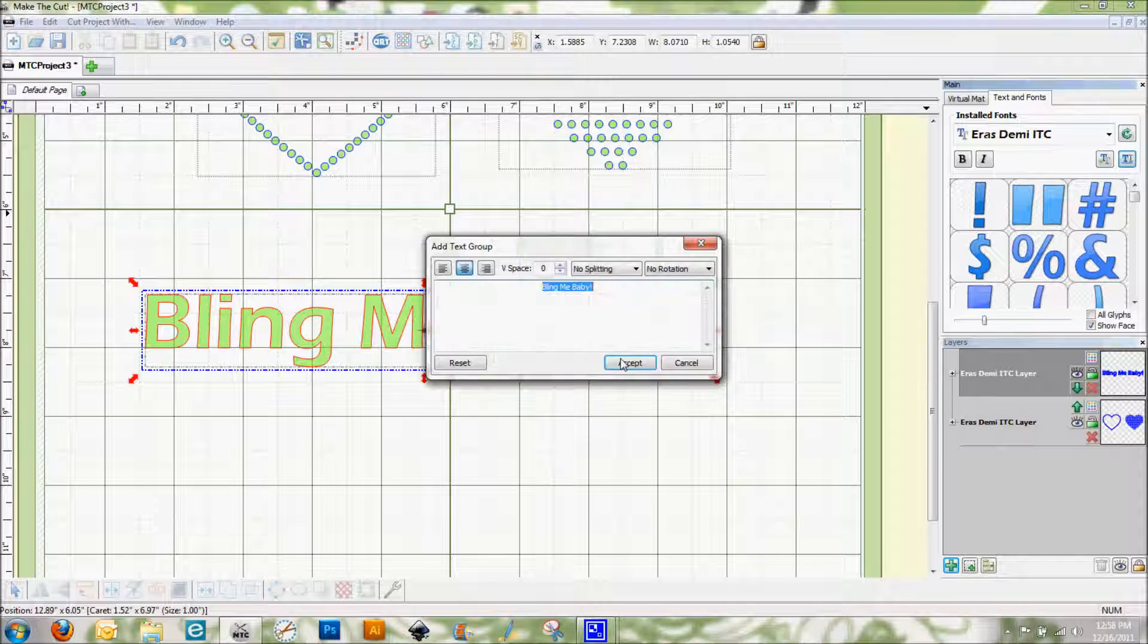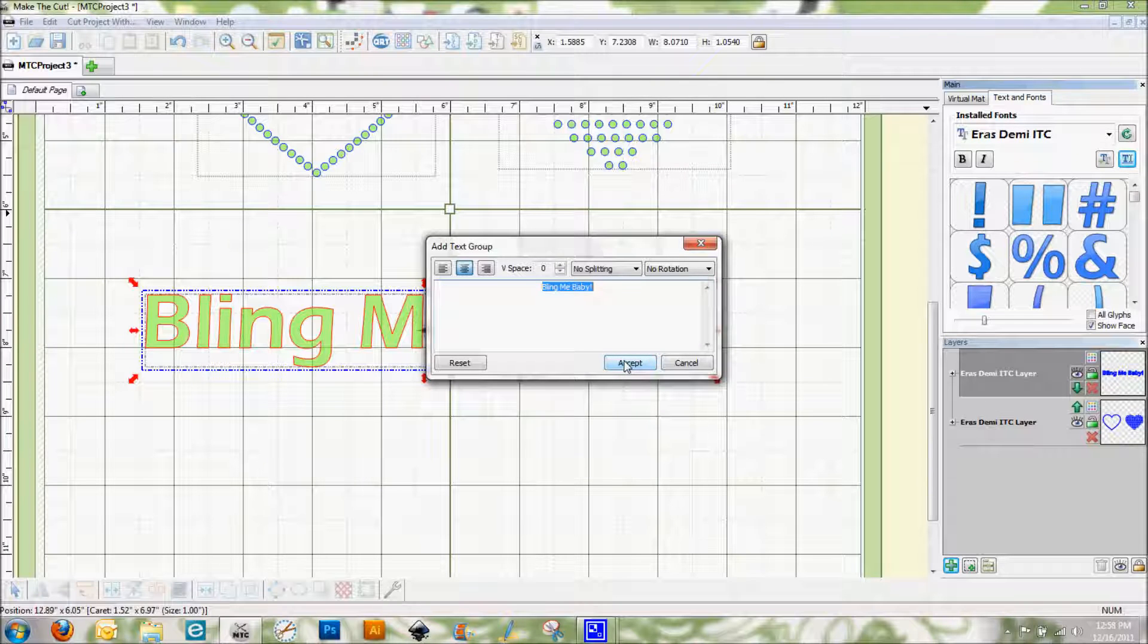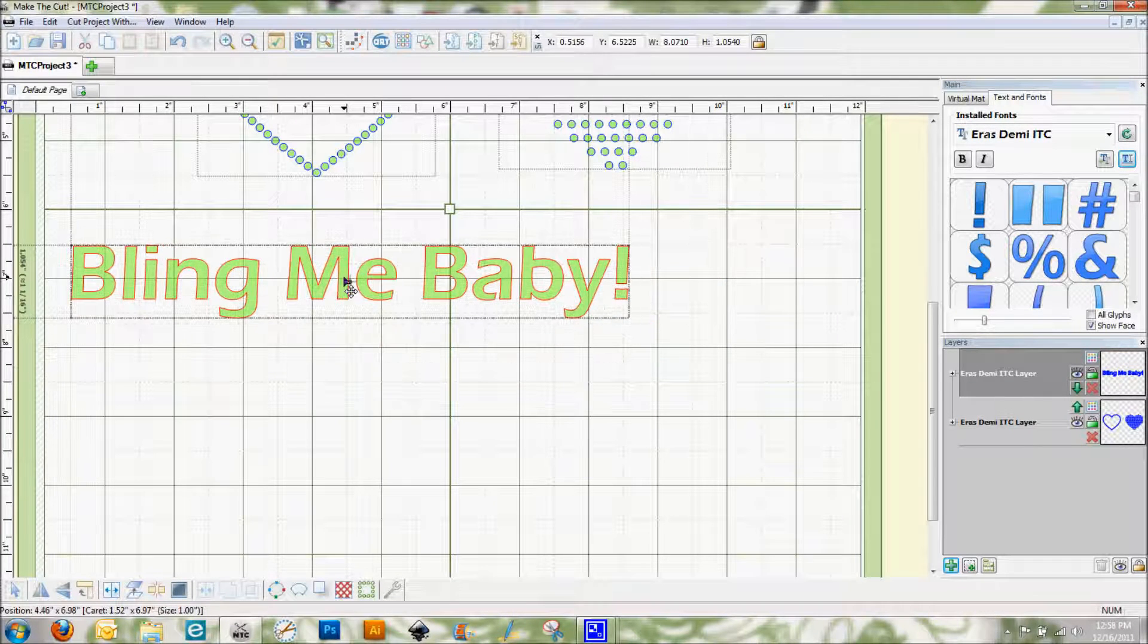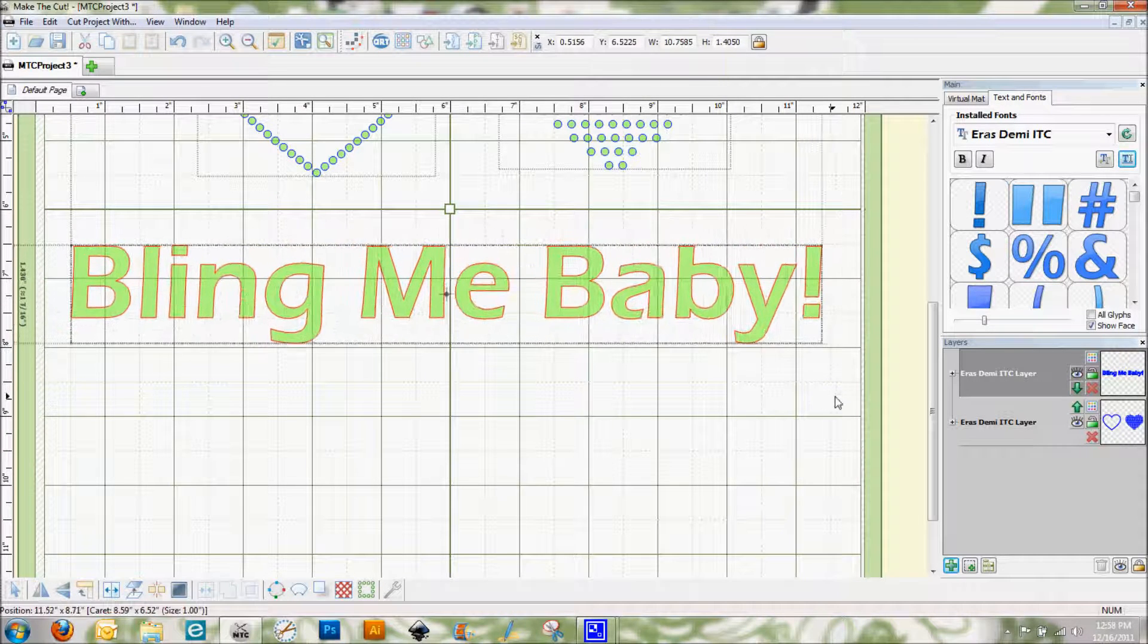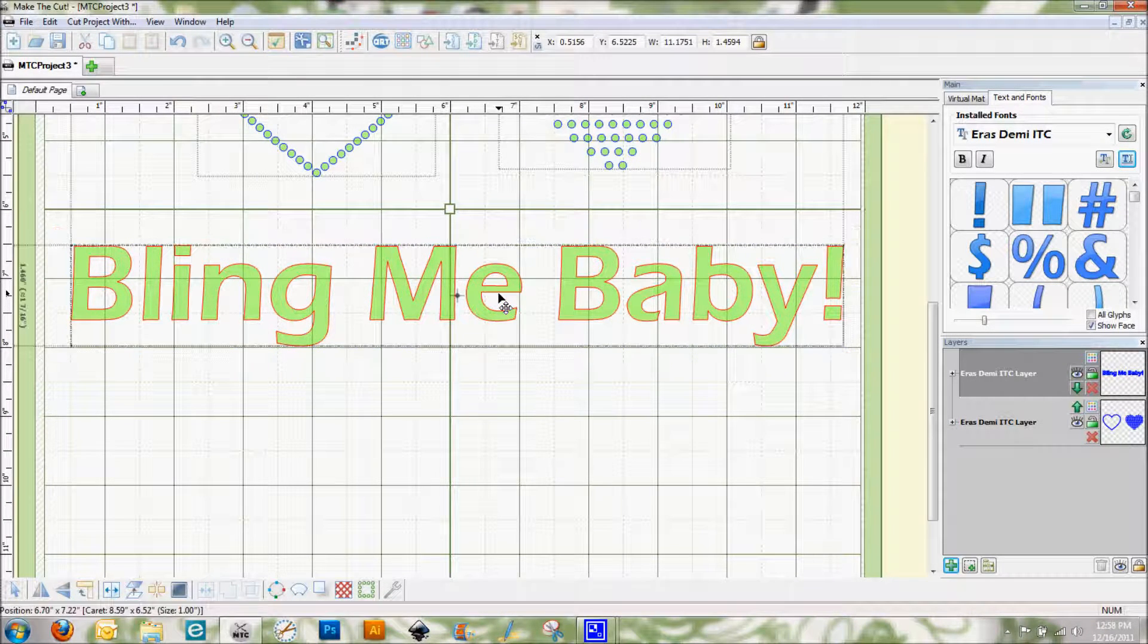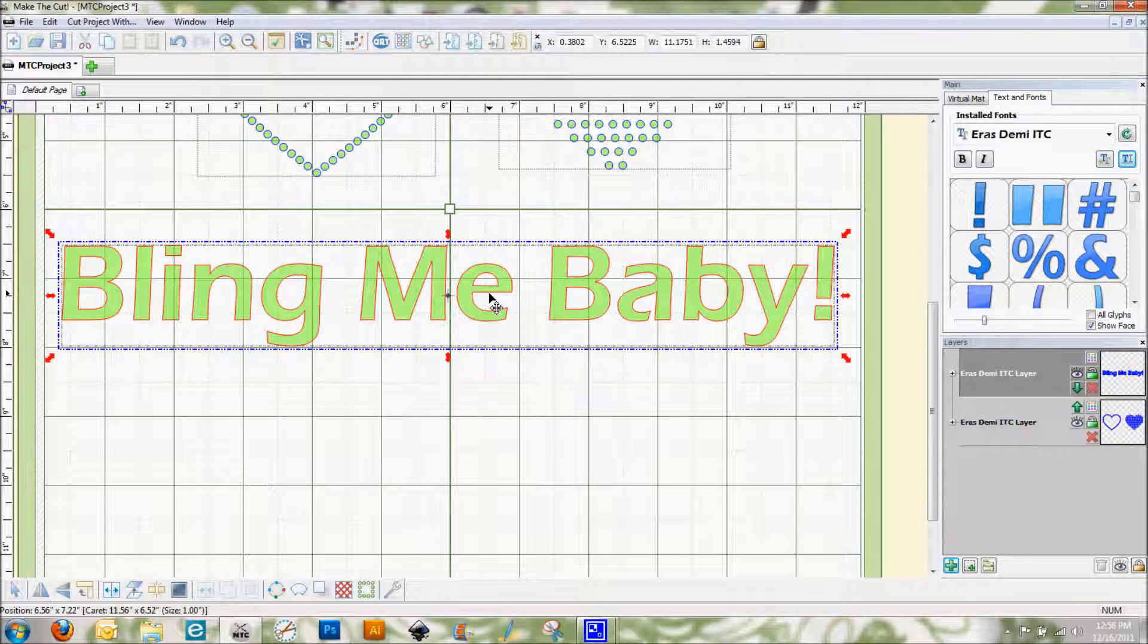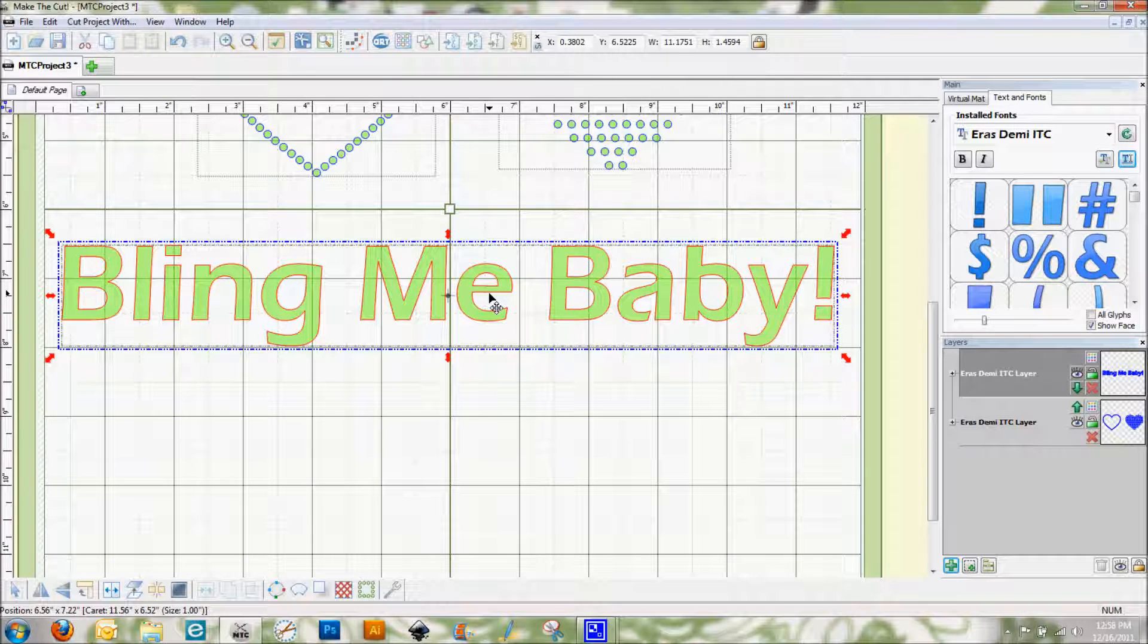And when I click here and add a text group, I've already got my 'bling me baby' in there. So I'm going to go ahead and hit accept. For the purposes of this demonstration I'm going to make it larger here so that we can see it a little bit better. But you don't have to. It depends on what you want to do.